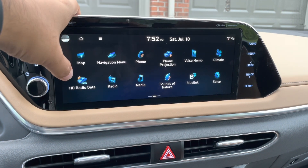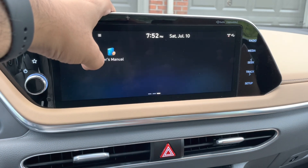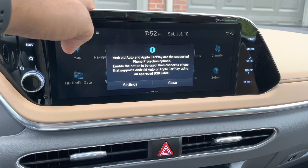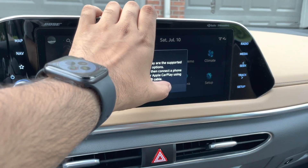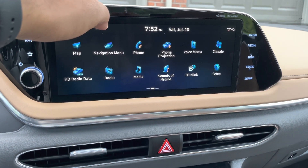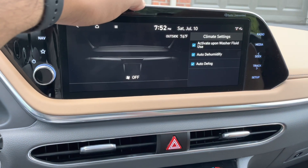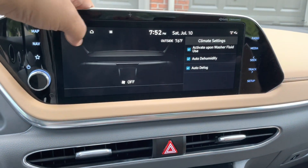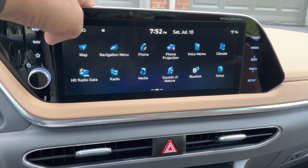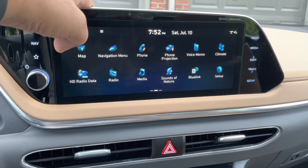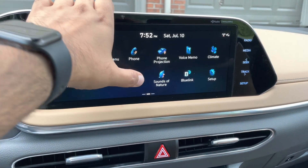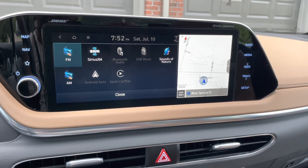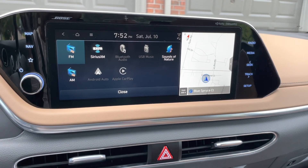Under Phone there's also a Projection option — that's for CarPlay. Not sure what to make of this anymore, but I guess you could keep it like this. Not exactly sure.